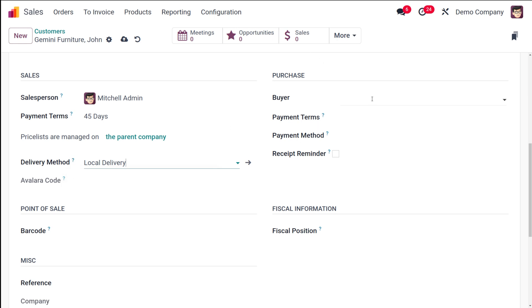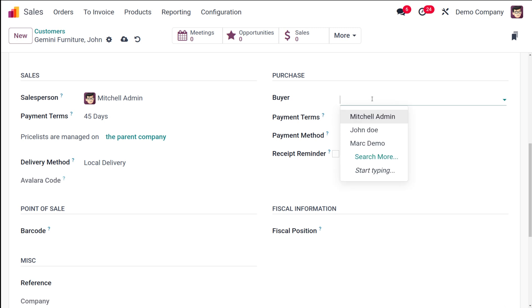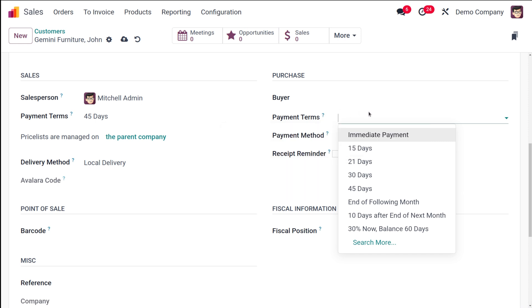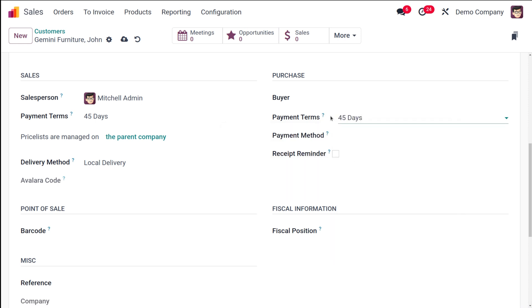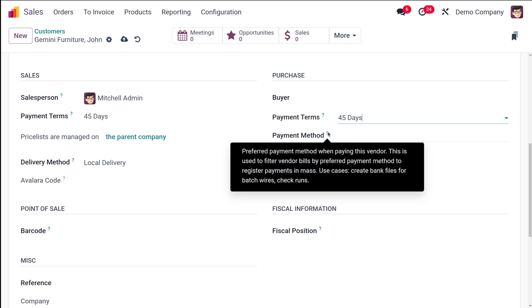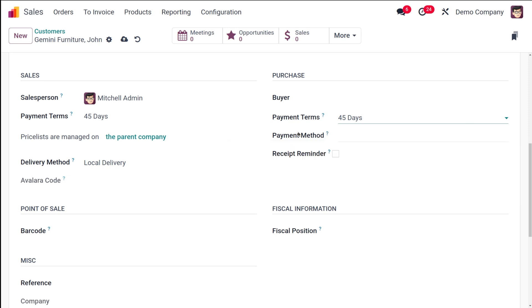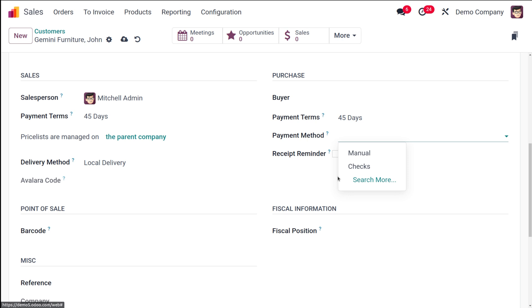Local Delivery is the default delivery method used in the sale order. Under the Purchase section, similar to the Salesperson, you can set a Buyer for the purchase module corresponding to this customer. You also have Payment Terms for purchase, which will be used in purchase orders. Then there's the Payment Method — the preferred method when paying this vendor, used to filter bills by preferred payment method and register payments in mass use cases such as batch wire transfers and check runs.